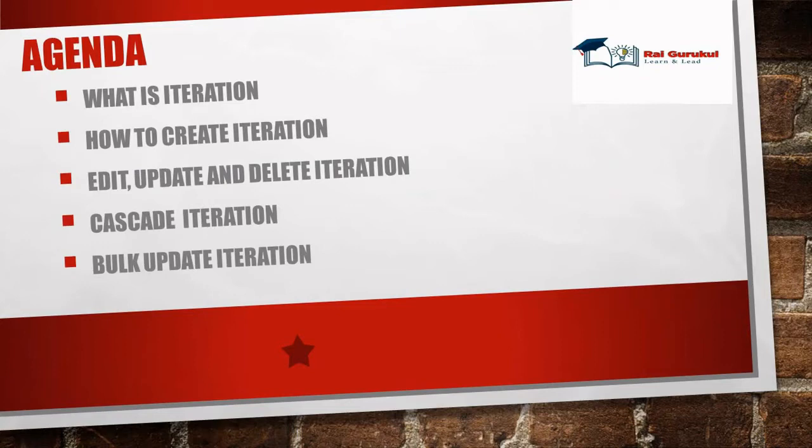Here we'll discuss about what is iteration, how to create an iteration, edit, update and delete iterations or managing an iteration, how to cascade iteration and bulk updating iteration.